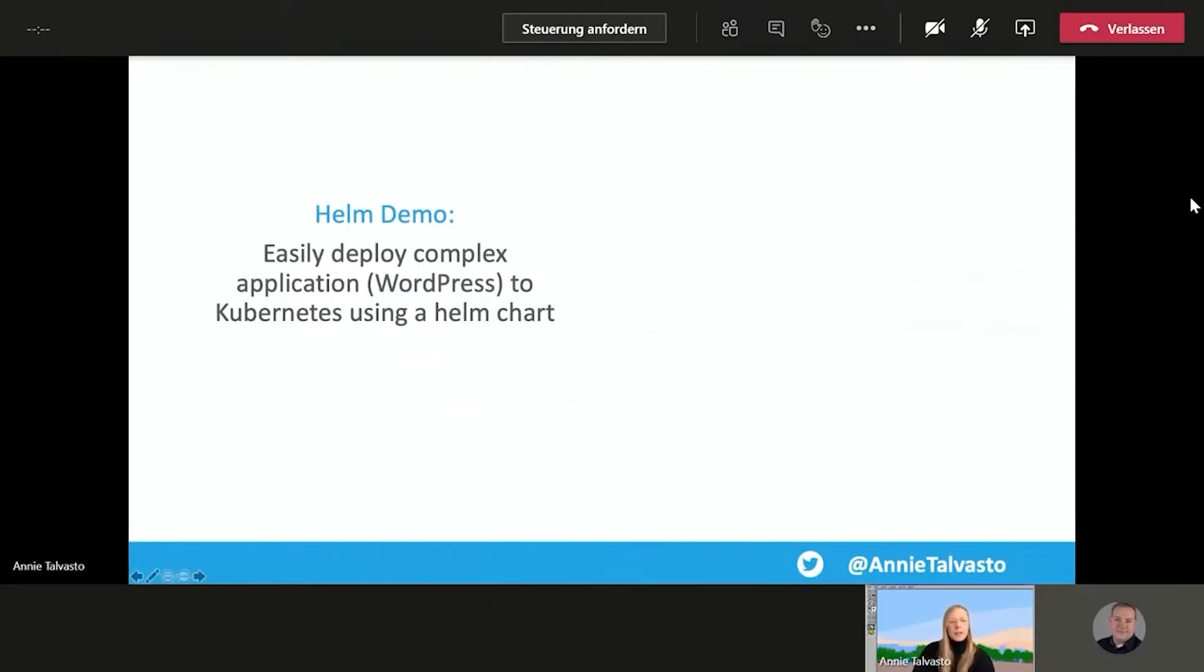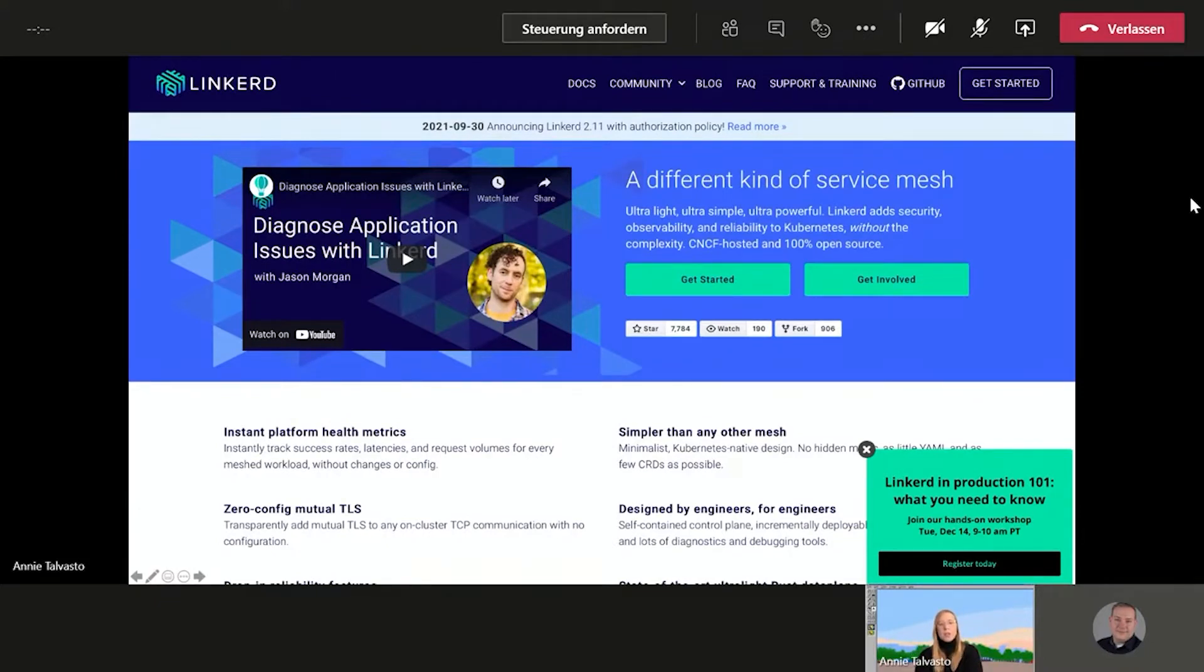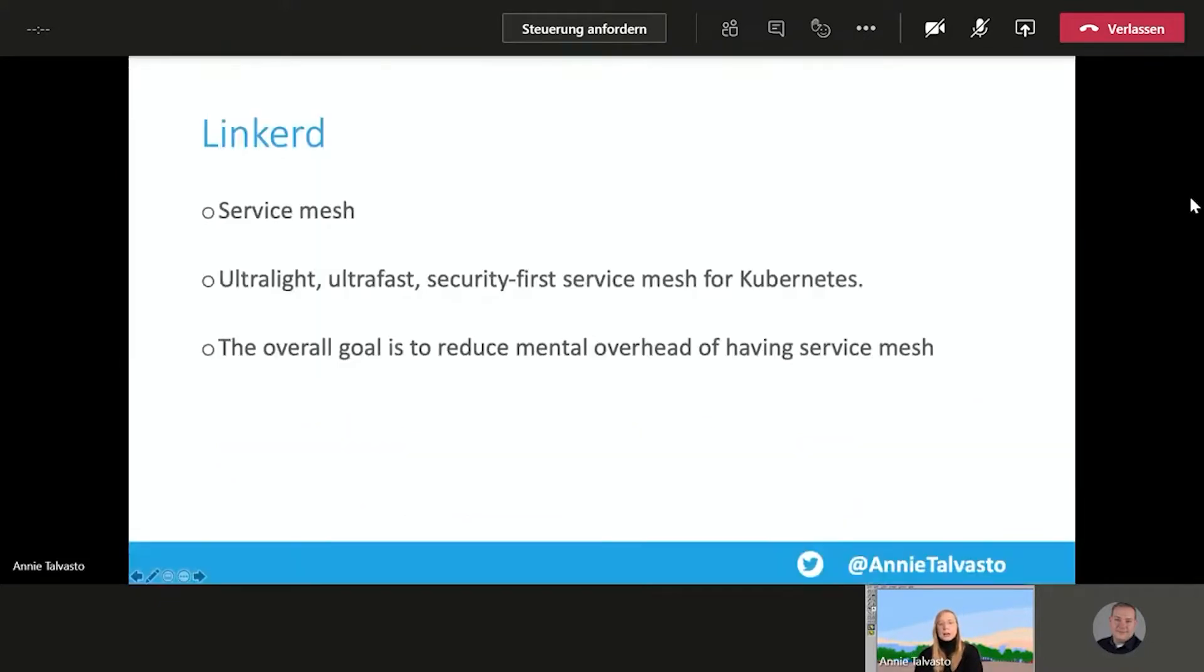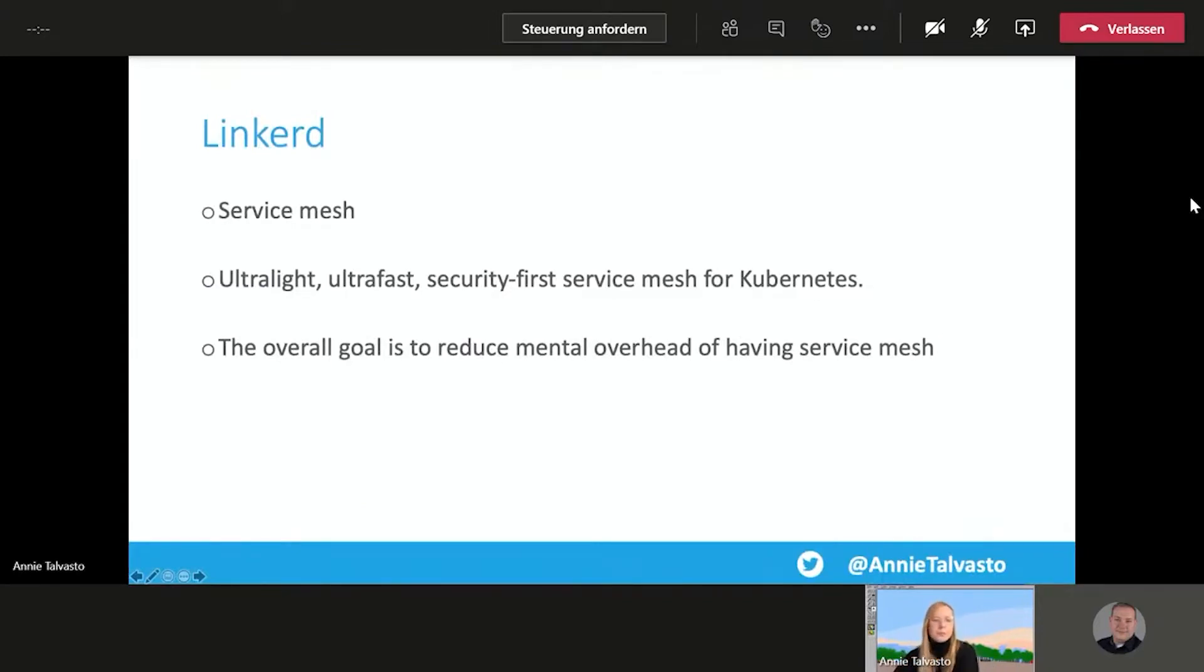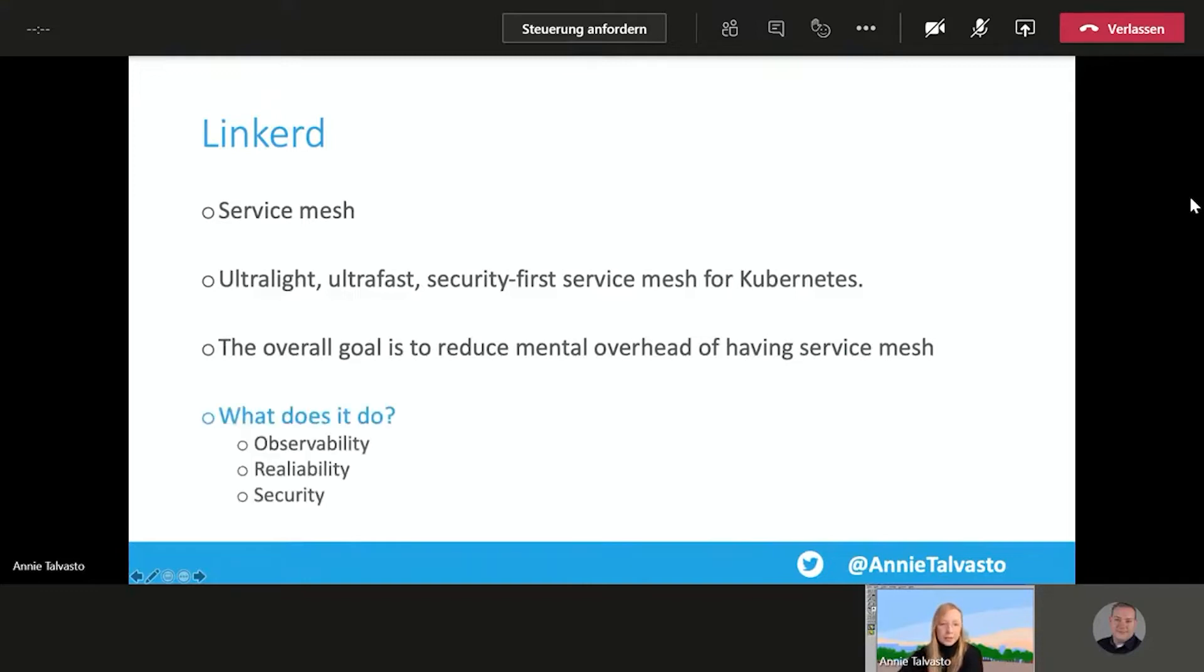So then, the next up we have Linkerd, which is a service mesh. It is a graduated project as well. I'm starting from the graduated, then moving on to the fresher projects. So Linkerd is a service mesh. It's ultra-light, ultra-fast, security-first service mesh for Kubernetes. It's very community-minded. And the overall goal is to reduce the mental overhead of having a service mesh to begin with.